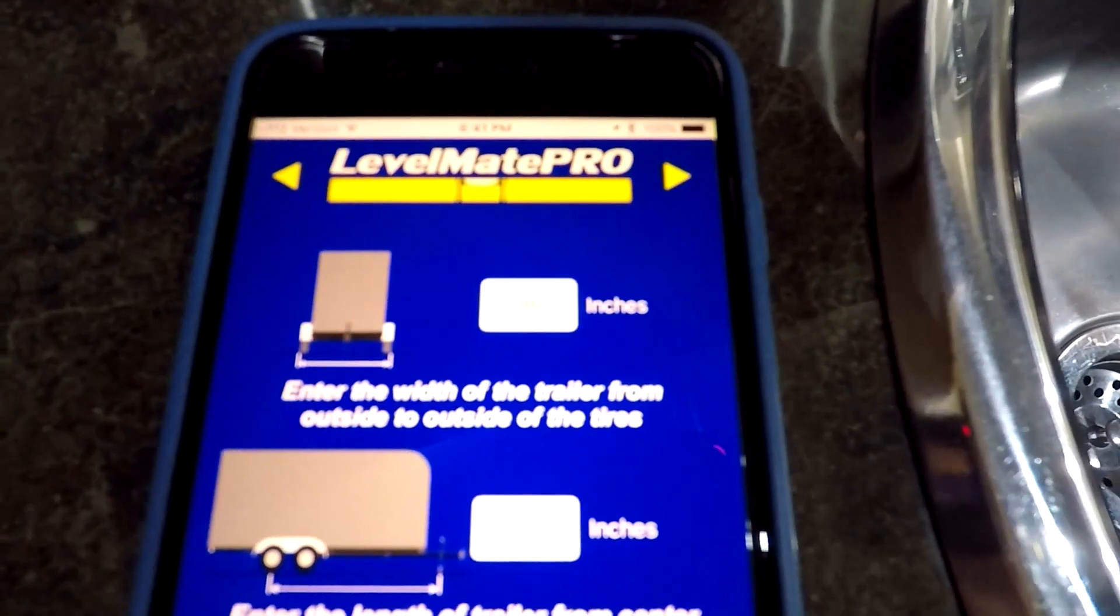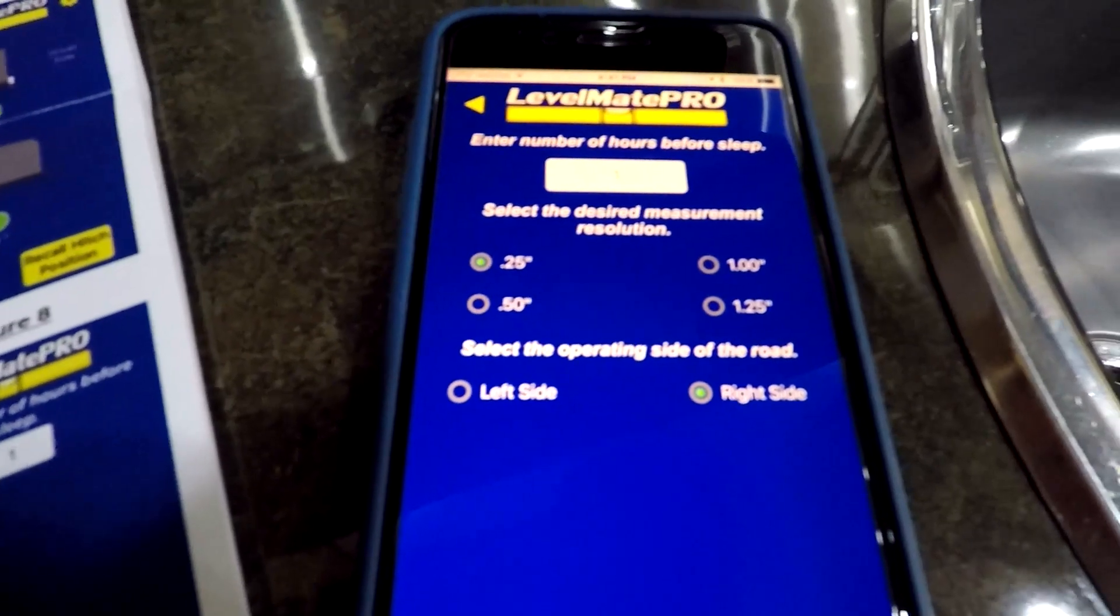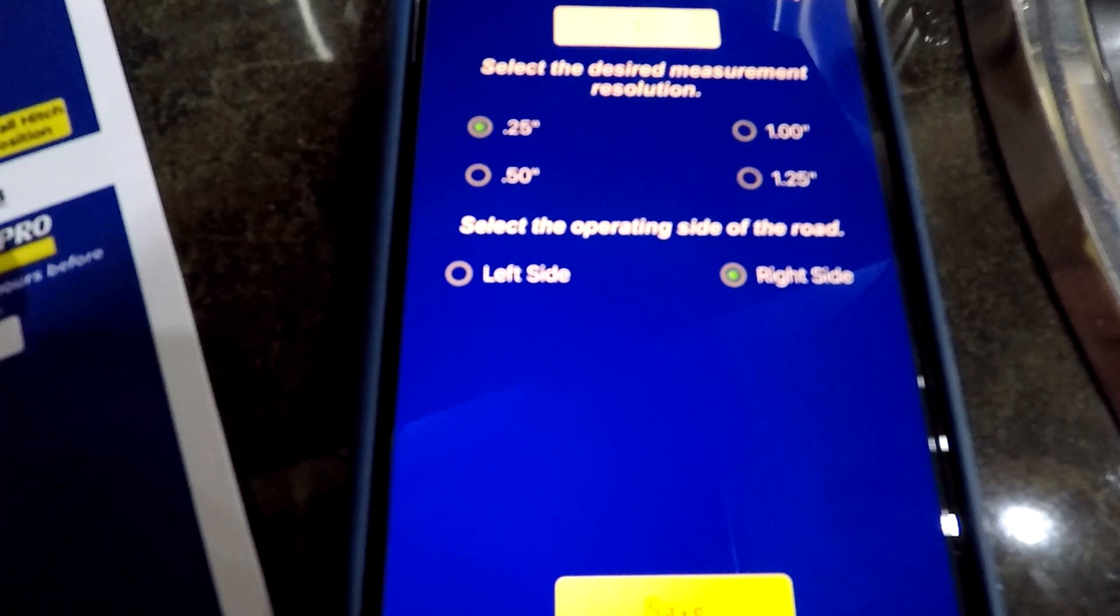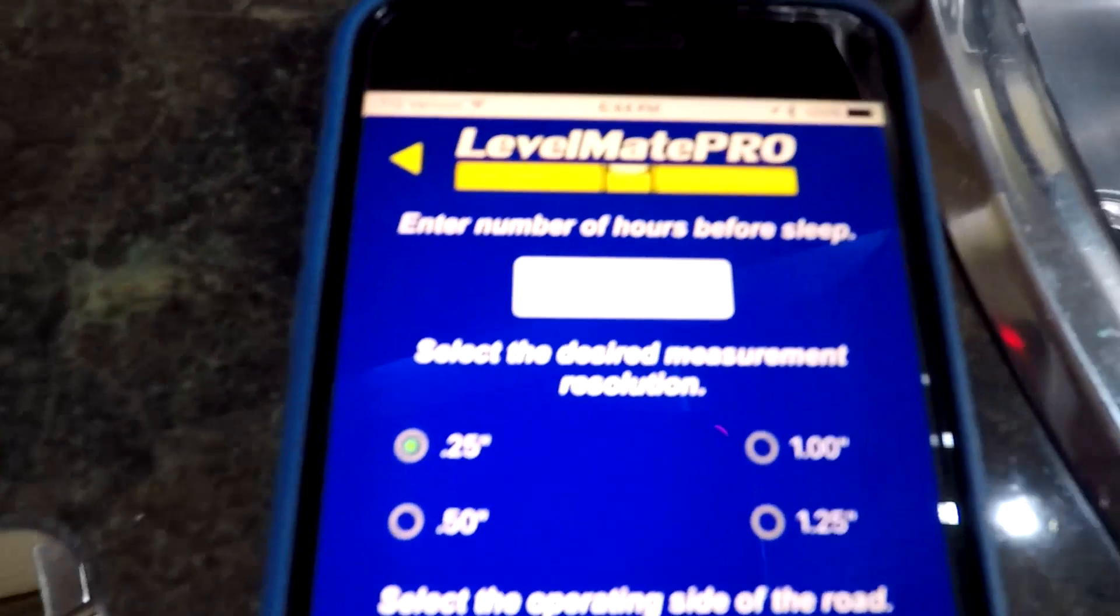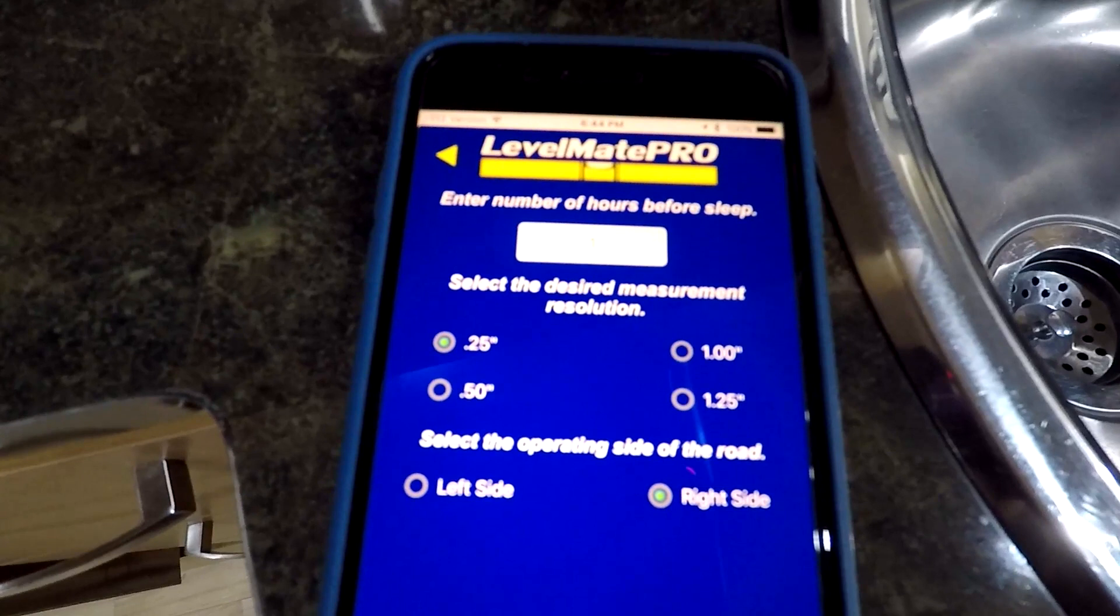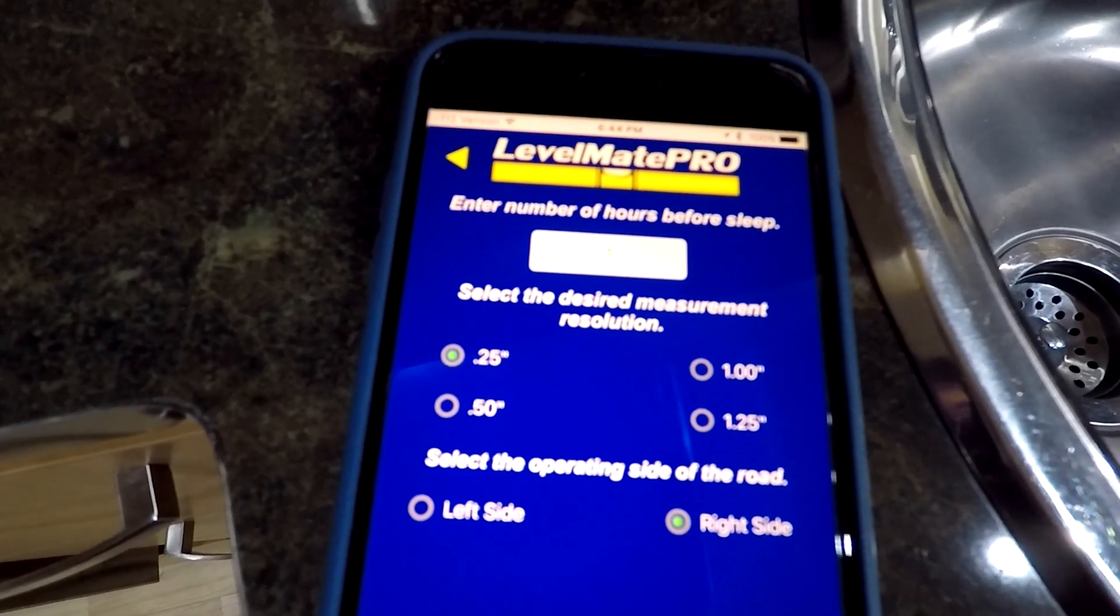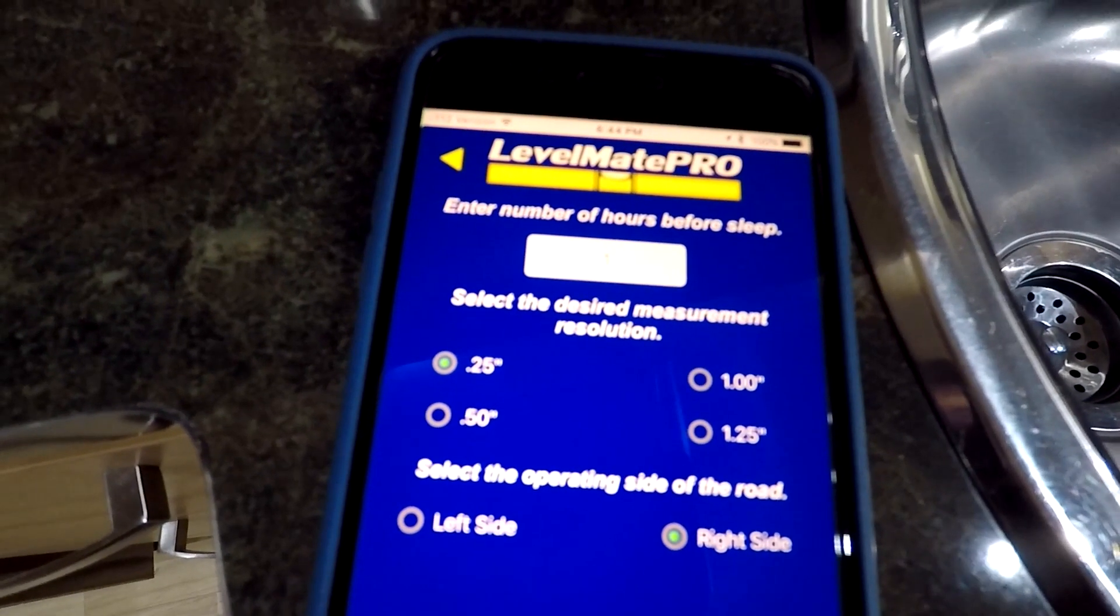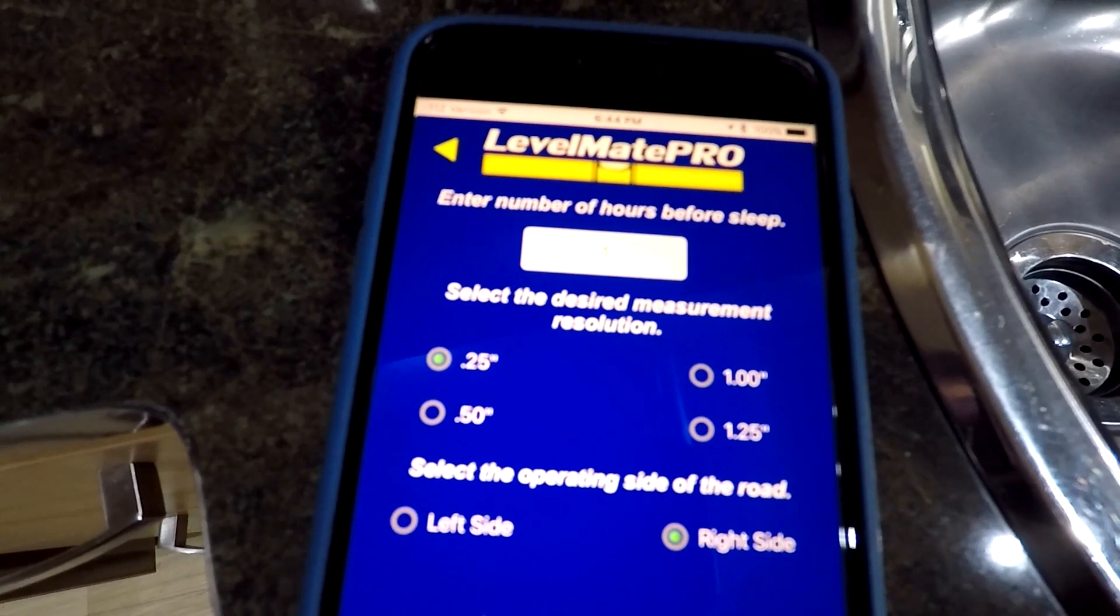In order to set the hours before sleep, you hit the gear, which is your setup menu. You can go back in and change stuff. Hit the forward arrow. Now here's where you can change the measurement resolution. So it can do it to a quarter of an inch. Select the operating side of the road. Since this is the US, we're on the right side. And then we can set the number of hours before sleep. The setting for one hour on here, the number of hours before sleep, is essentially the number of hours it stays working once it's woken up with your Bluetooth signal. You open up the app, it connects to the Level Mate Pro, and then for the next hour it'll stay on, and then it goes to sleep until you wake it again with the app. You can change that depending on how long it takes for you to park.